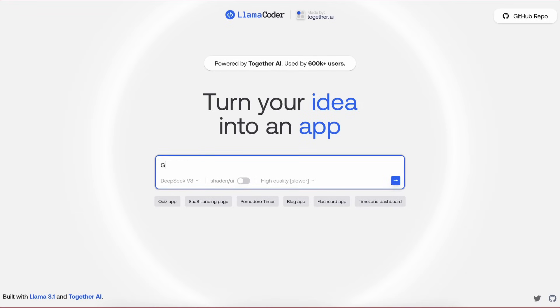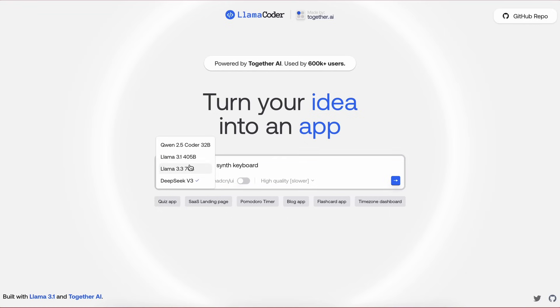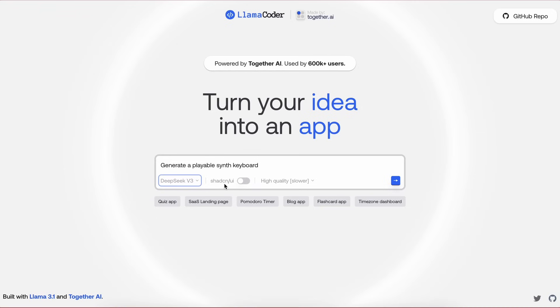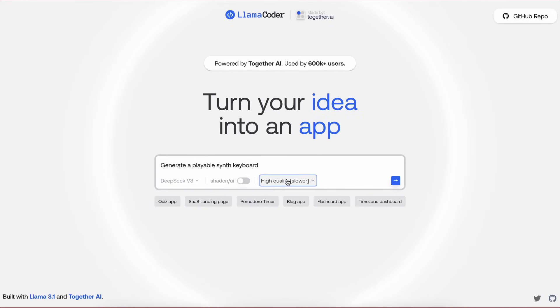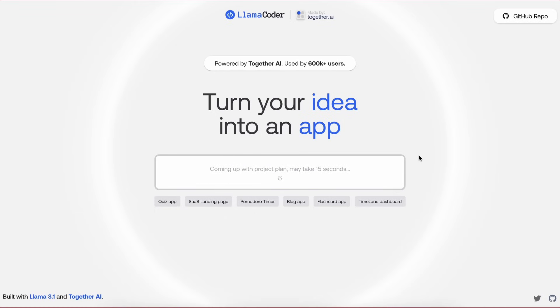Let's ask it to make a playable synth keyboard. Once we type it in, we'll need to select which model we want to use. So let's select the model here as DeepSeek V3. Once we select it, we can either select the ShadCN option or keep it off. I'm going to keep it off. Now let's select the High Quality option here. Once we do that, we can just send in the request, and it will just start coding the required stuff.